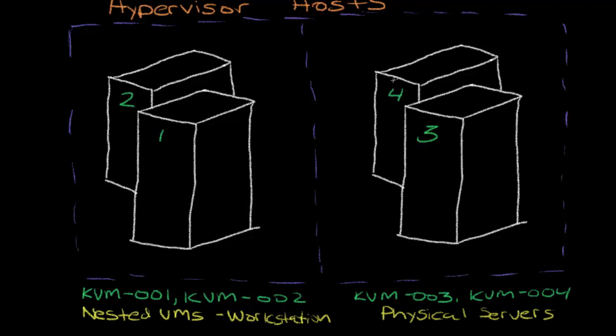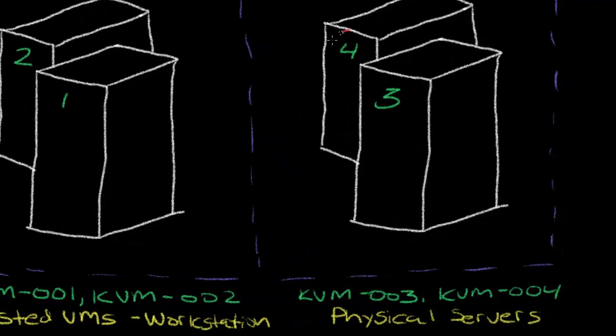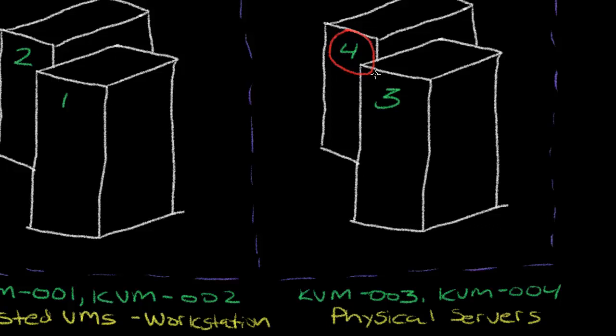Today we're going to be working specifically on this KVM04 host here, this guy, just to give you an idea of what we're actually working on.